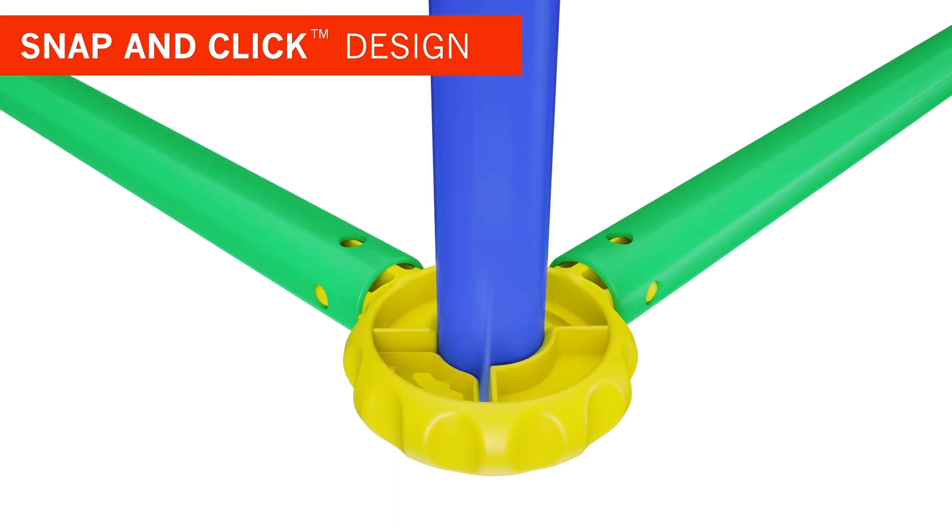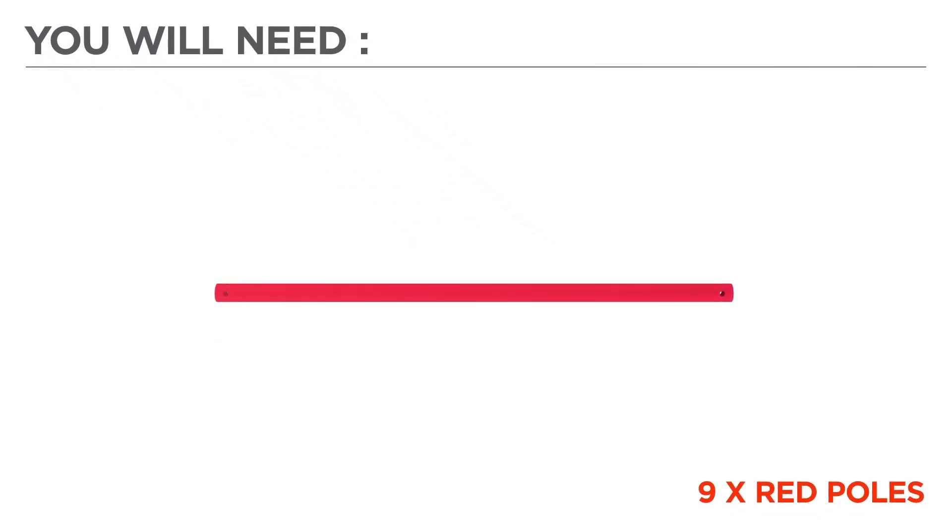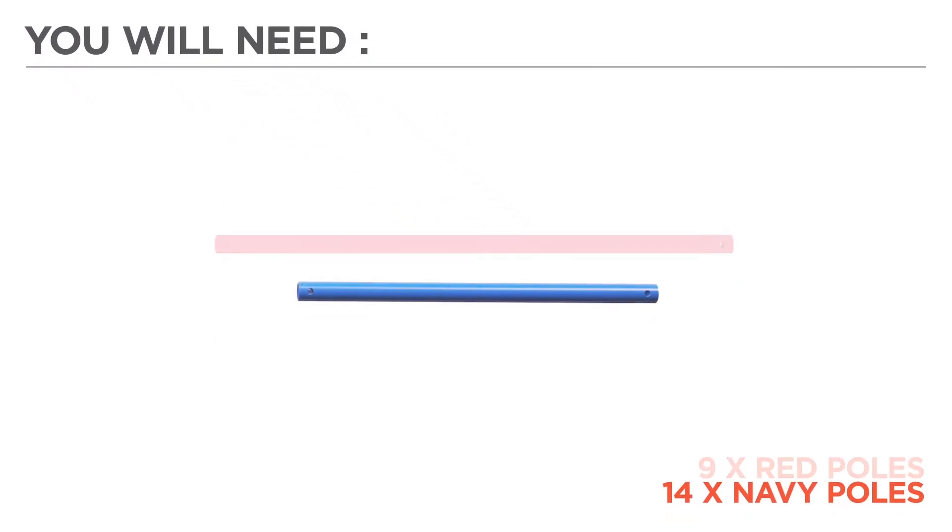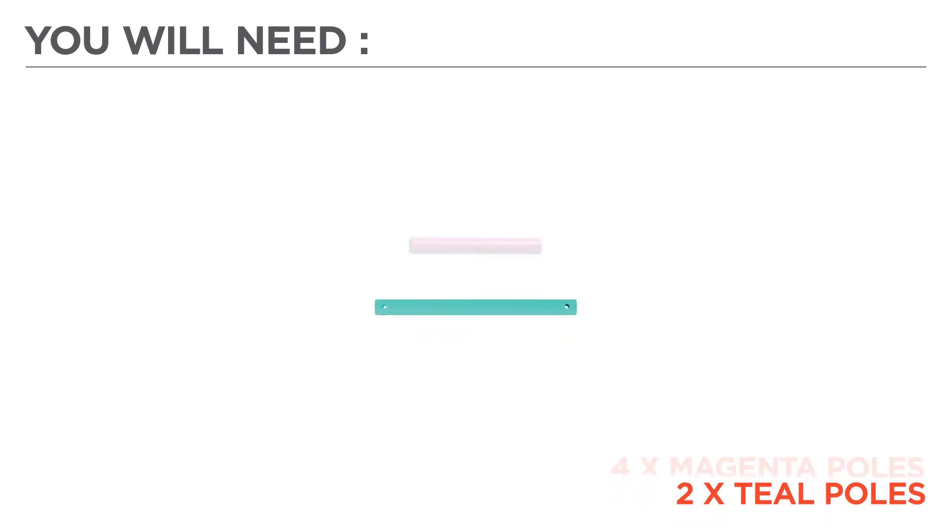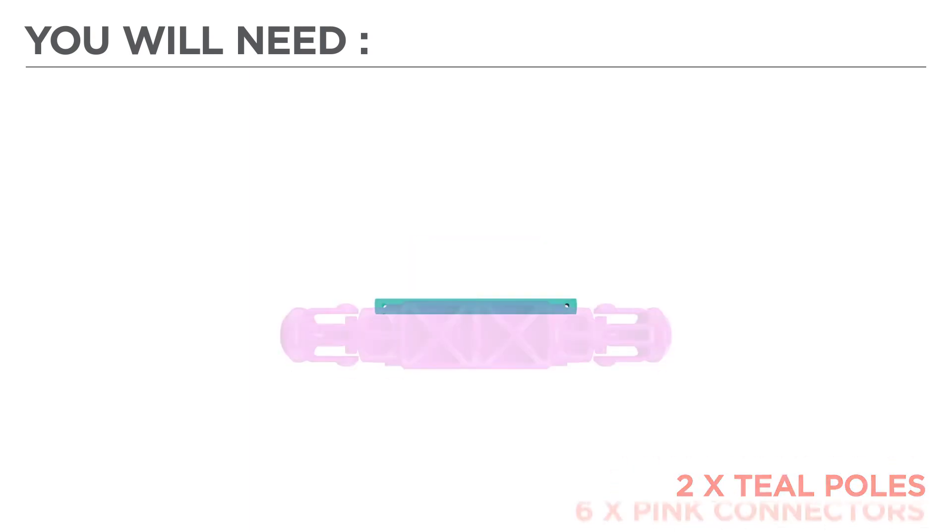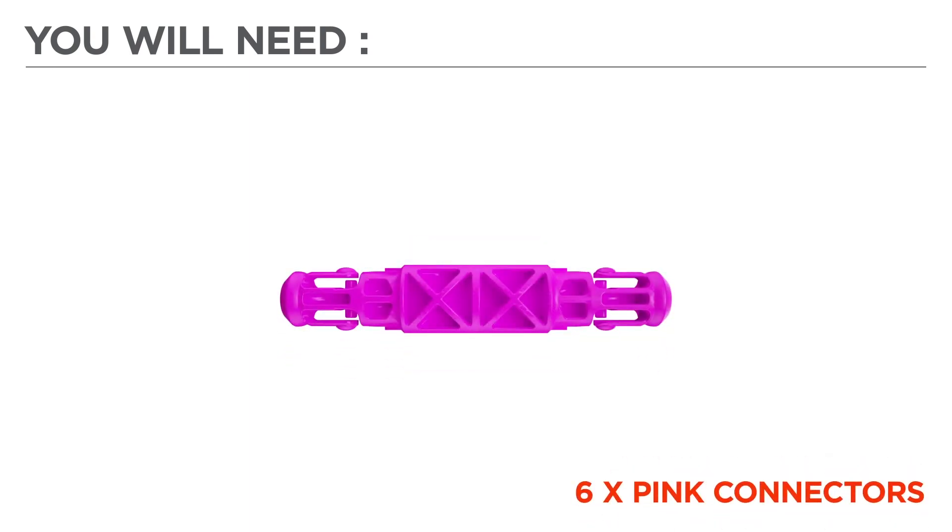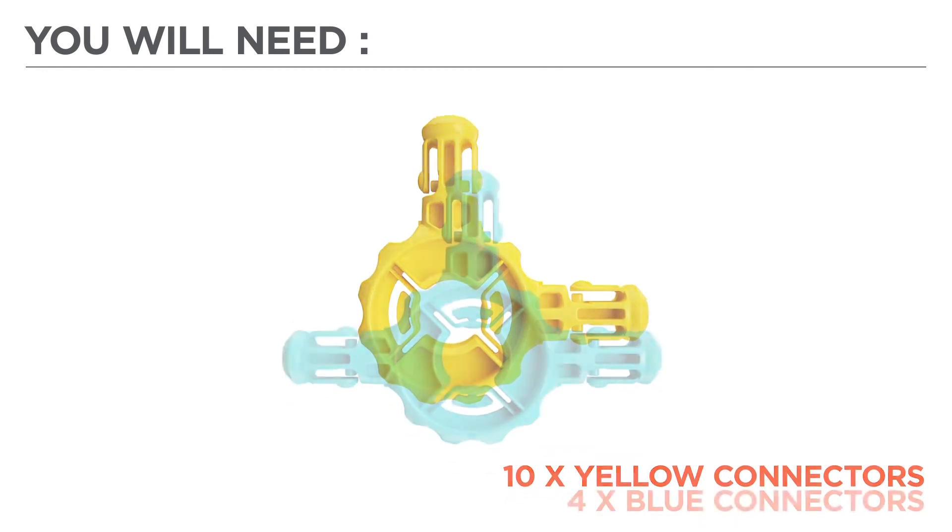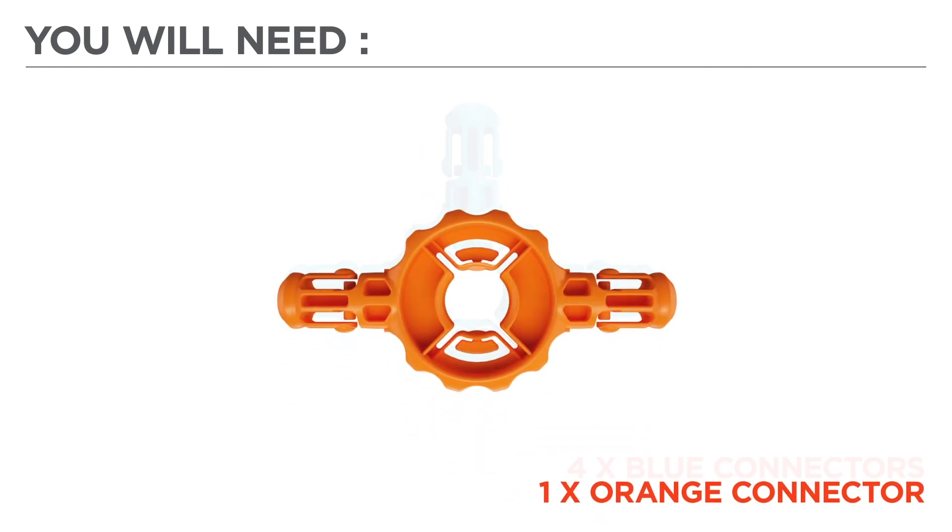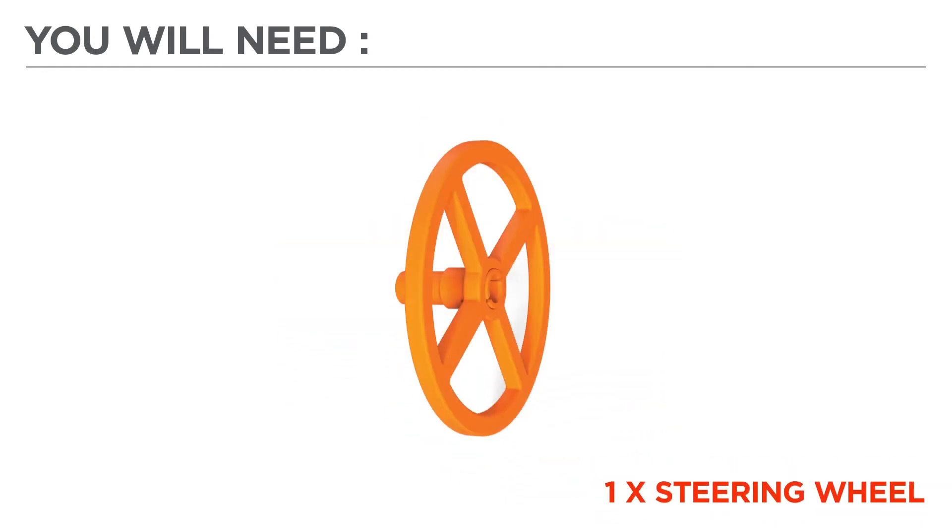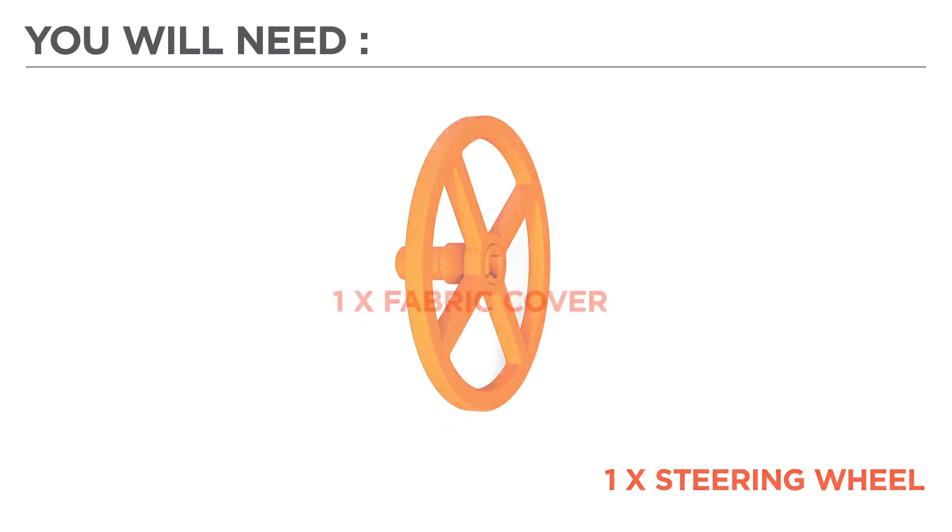Now before we begin, let's gather the color-coded parts needed for your build: 9 red poles, 14 navy poles, 4 magenta poles, 2 teal poles, 6 pink connectors, 10 yellow connectors, 4 blue connectors, 1 orange connector, 1 steering wheel, and 1 fabric cover.